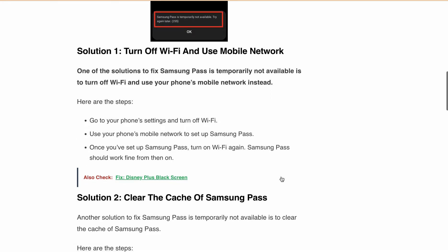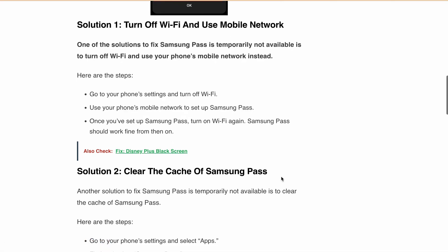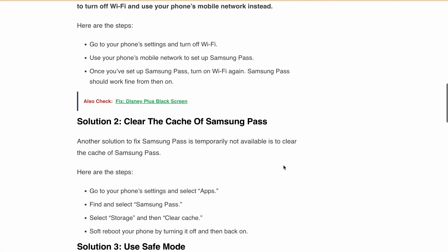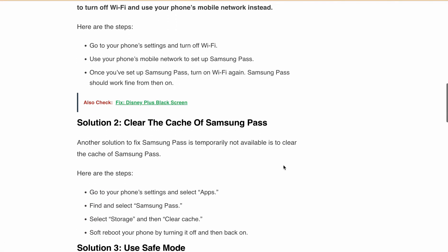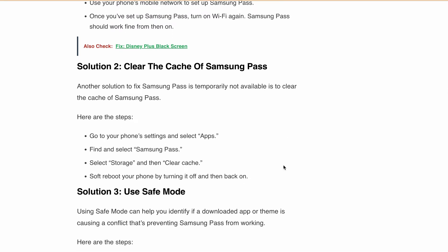The second solution is to clear the cache of Samsung Pass. Go to your phone settings, select Apps, find and select Samsung Pass, select Storage, then clear the cache. After that, soft reboot your phone by turning it off and then back on.